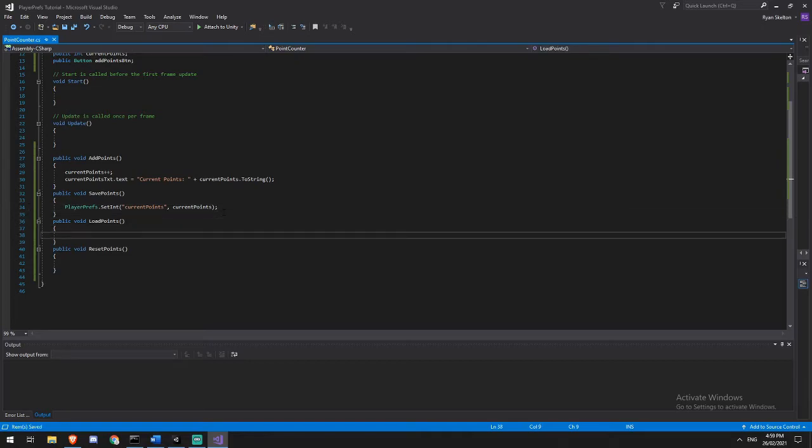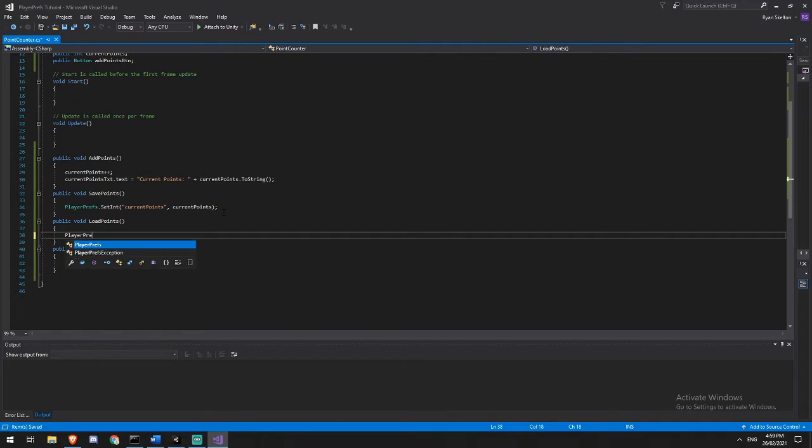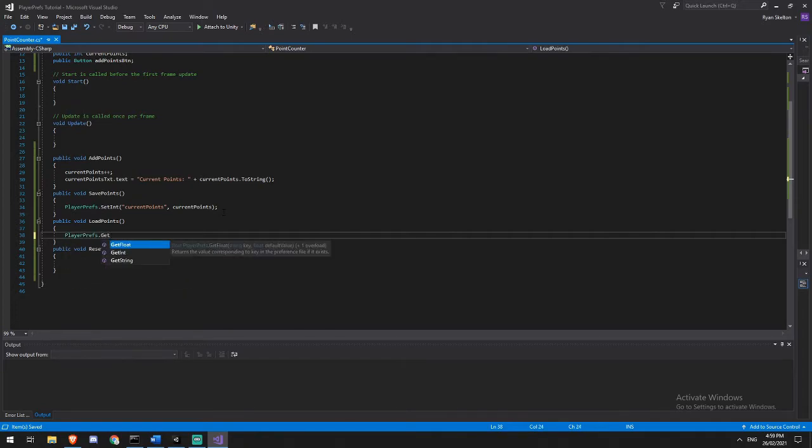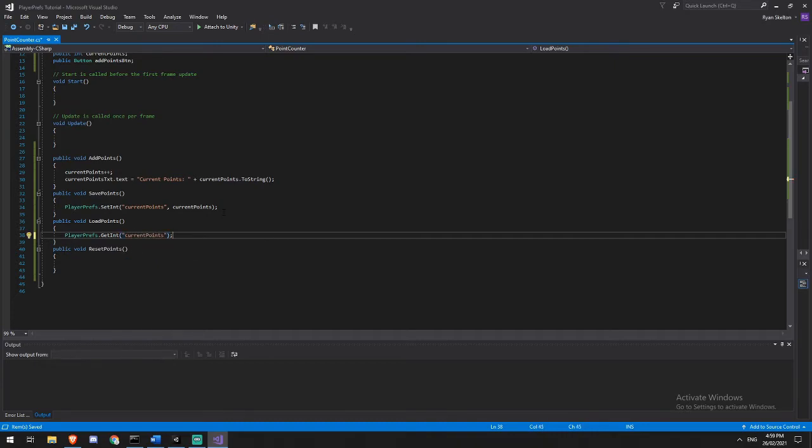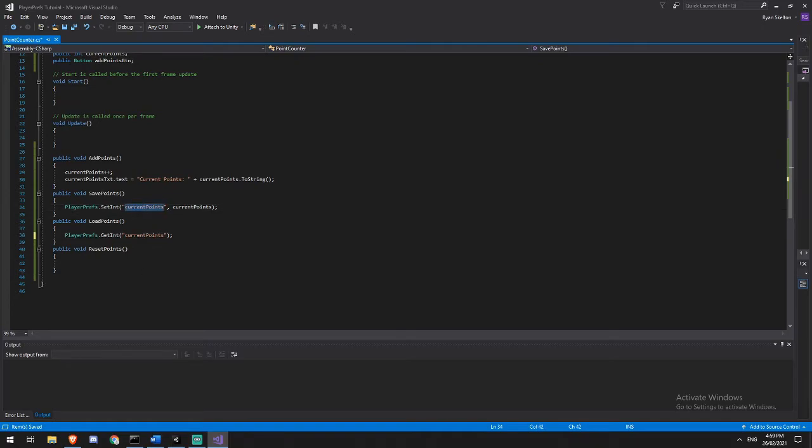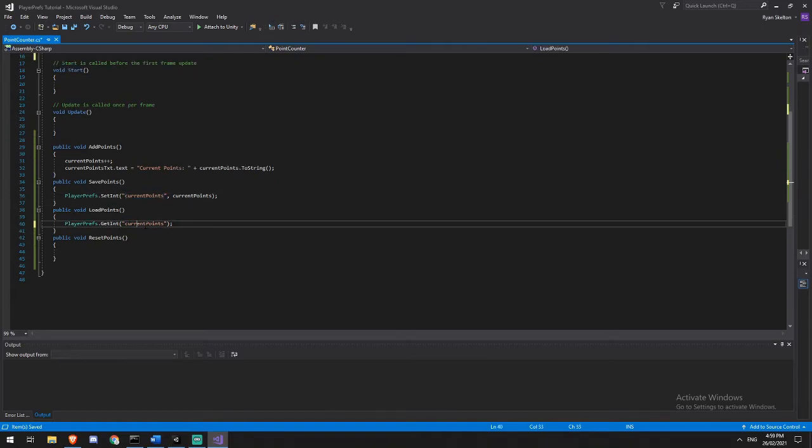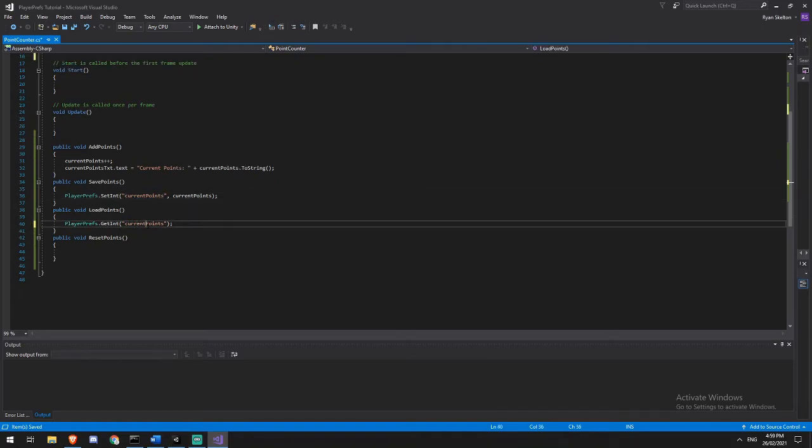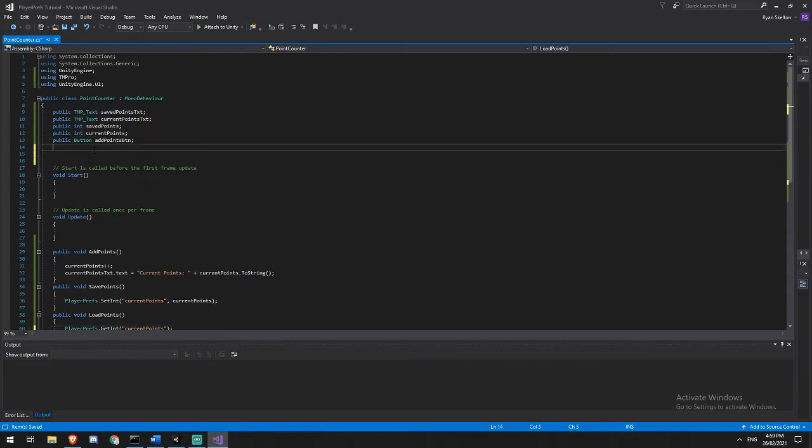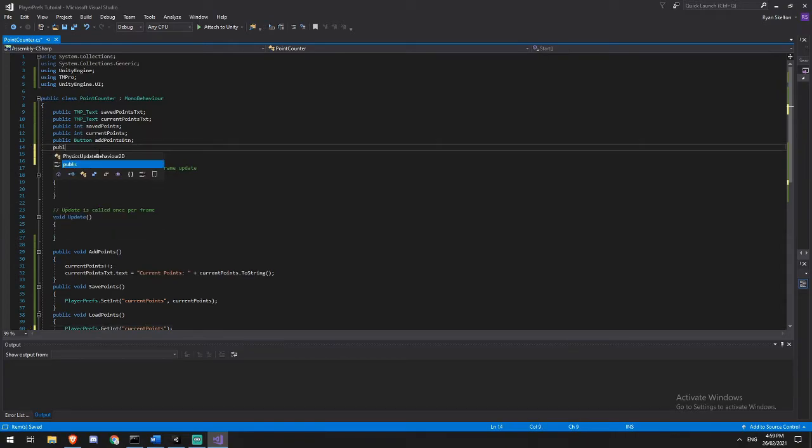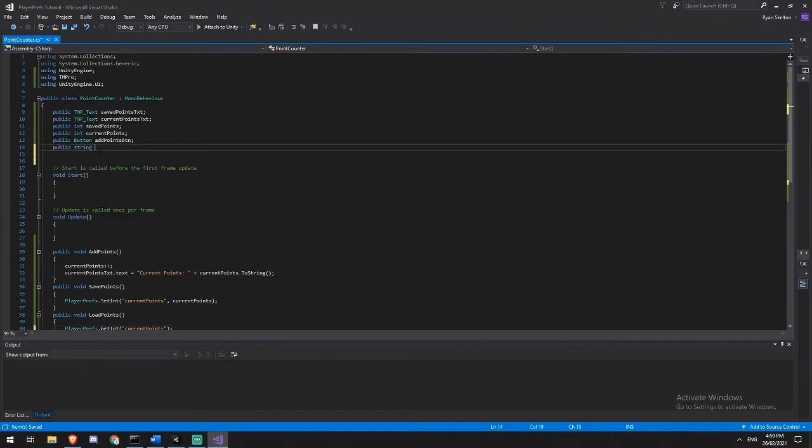When I load points, what we're going to be doing is PlayerPrefs dot get this time. So get int. And then all it's going to ask me for is the key because it's then going to give me the value. So I'm going to say I would like whatever the value is in current points, and note that this is case sensitive. So you really do want to be spelling this correctly. There's actually quite an easy way to get around ever having typos in this, and that is just to create yourself a public string and we will name it player prefs points.